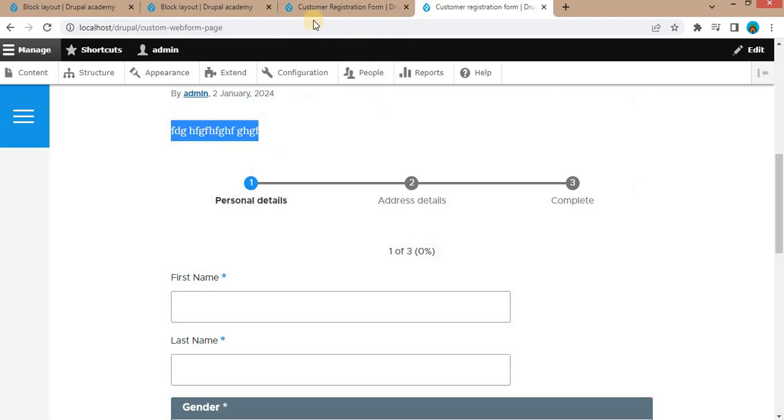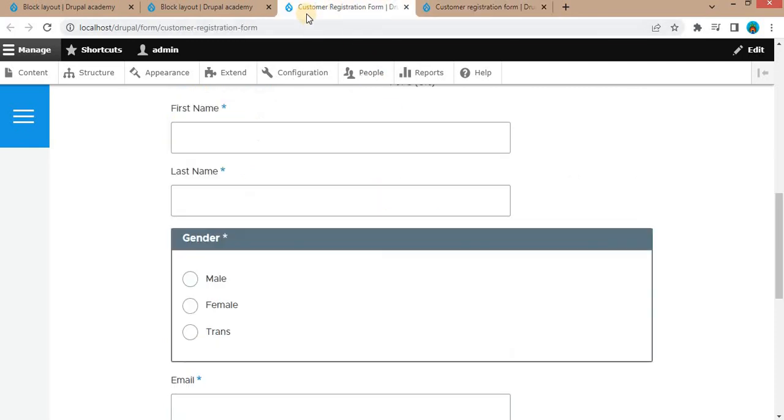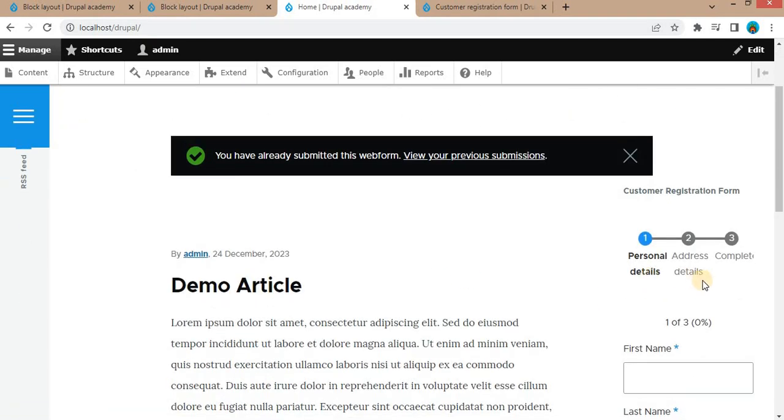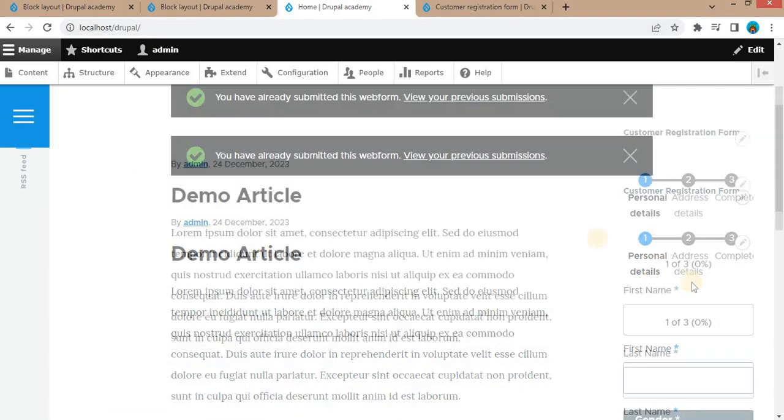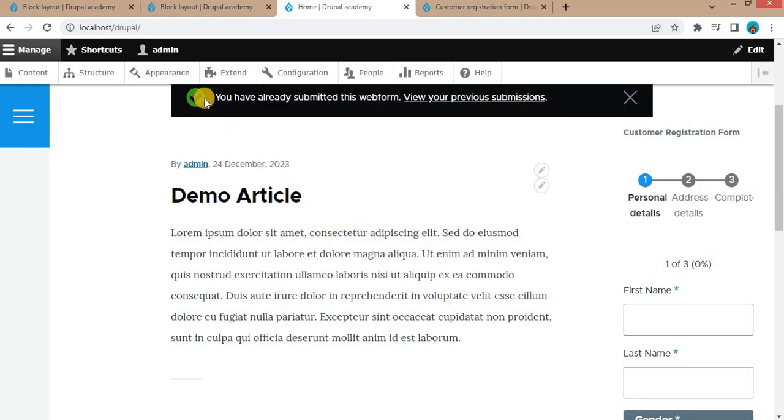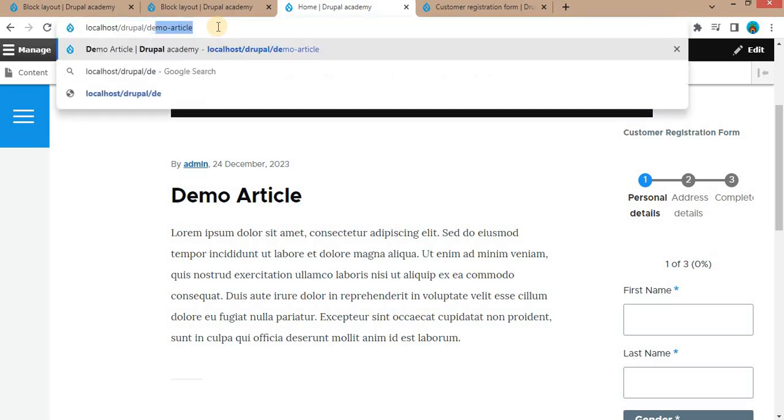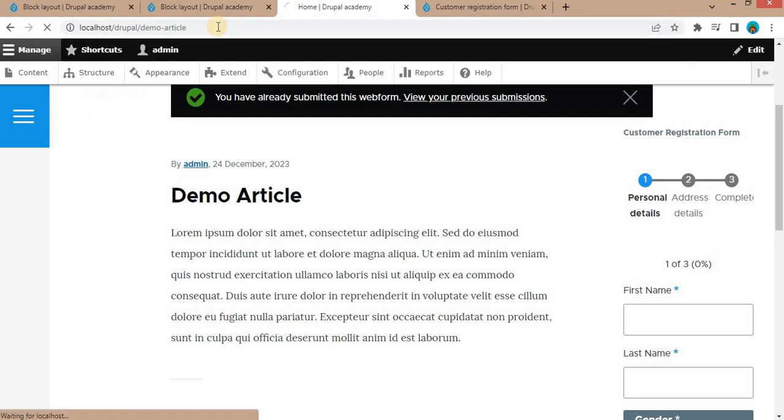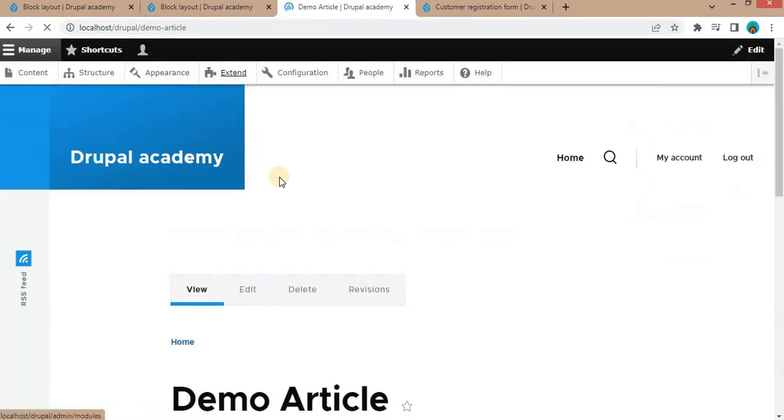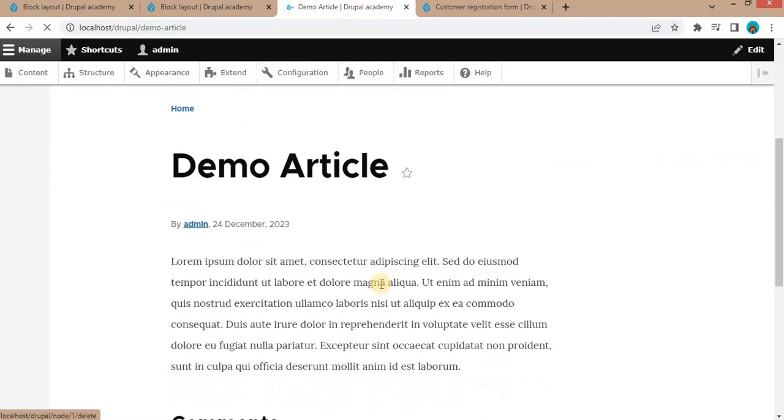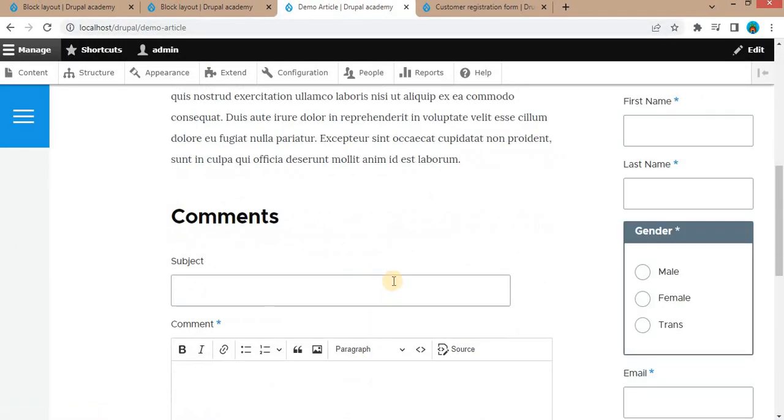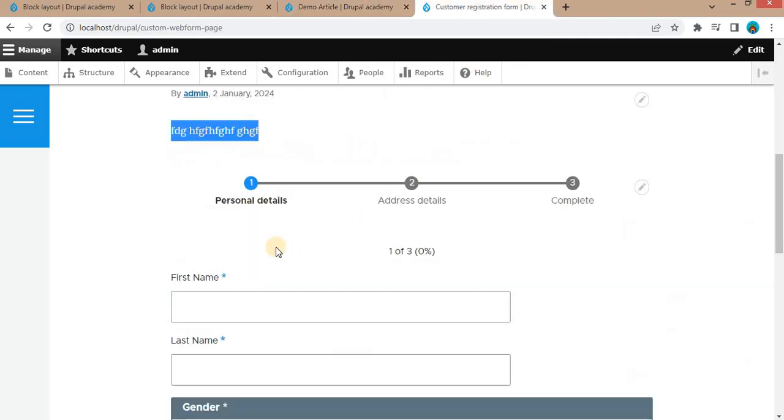In this way, we have placed the webform in blocks. This is the block. And after that, we have displayed this webform on the node. Demo article is the node. And the third way is we have created a separate page for the webform.